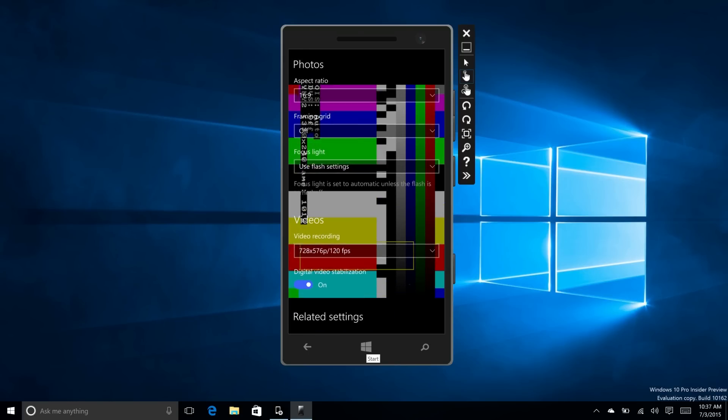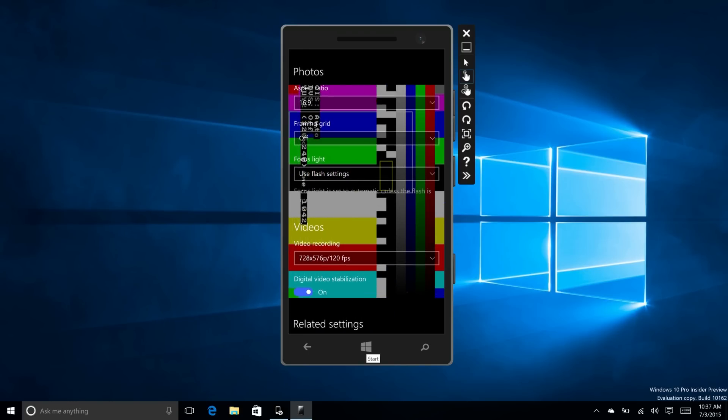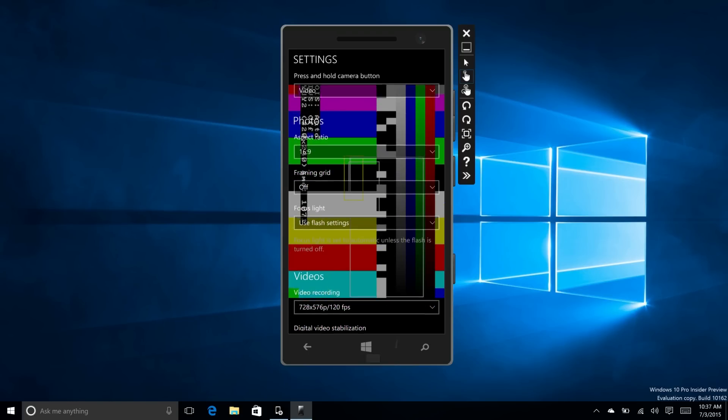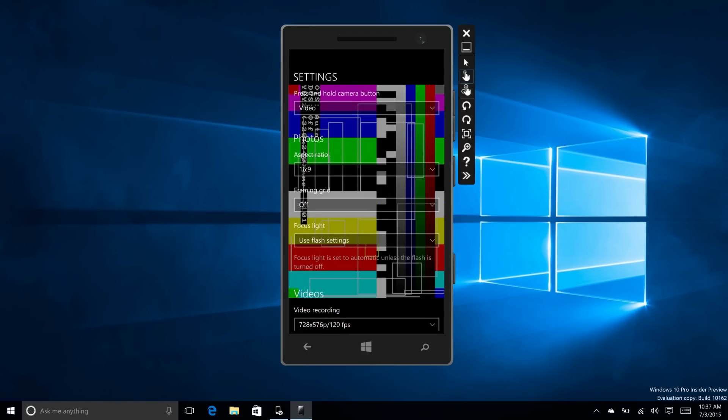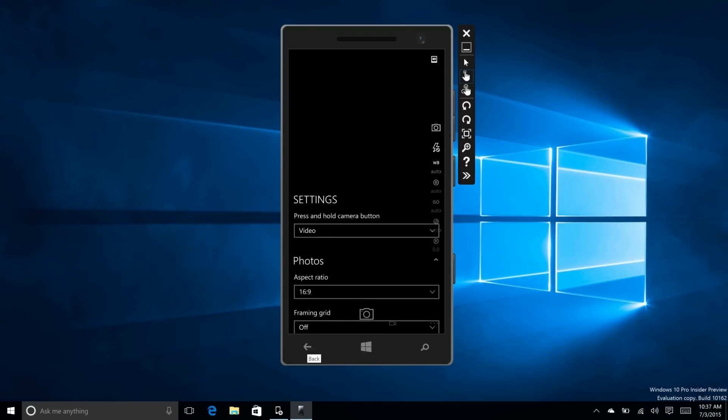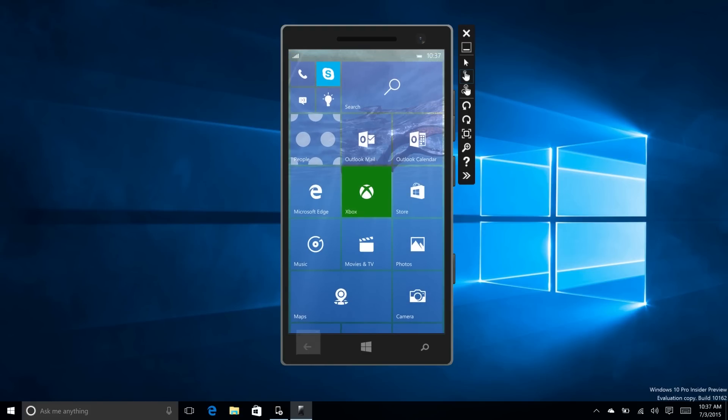There's also digital video stabilization, which I don't think is new. But that's all pretty much it for this build.